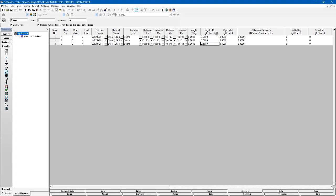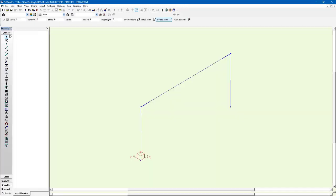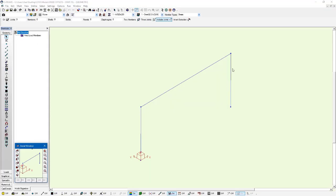And here I'm just going to enter the rigid x1 over L at start joint to be zero and the same thing at the end joint for member number three which is my horizontal member. Now if I go back to the geometry window you can see that those rigid sections of the member are gone.